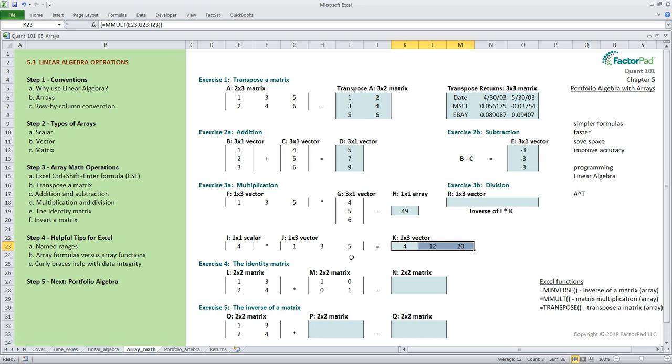The rules for matrix division are the same as for multiplication however there is no function for matrix division so we will return to division after finding the inverse in exercise 5.